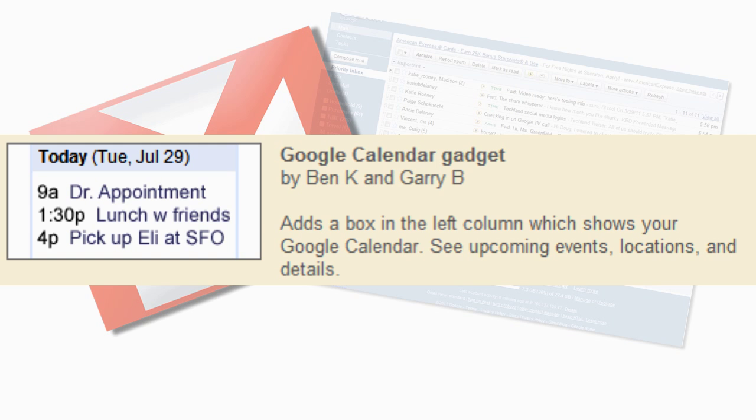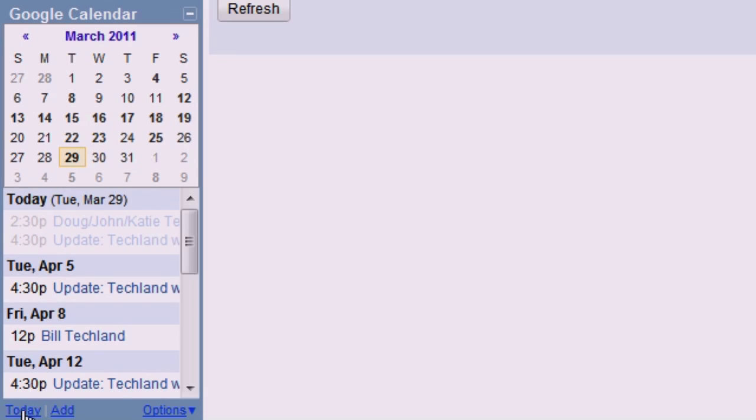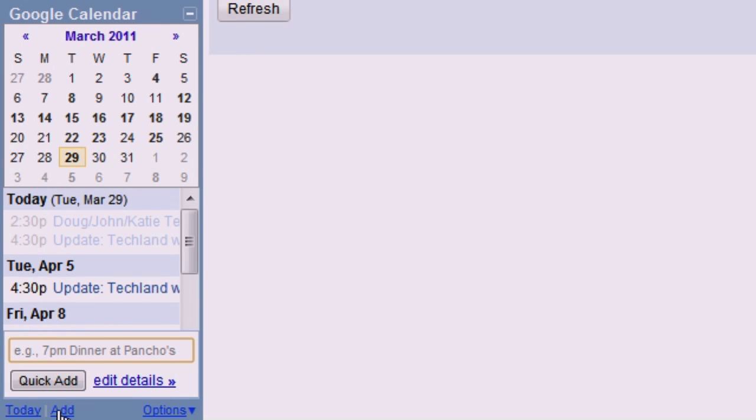Google Calendar Gadget. You can view your Google Calendar right inside your Gmail. You can check out upcoming events and you can add new events too.